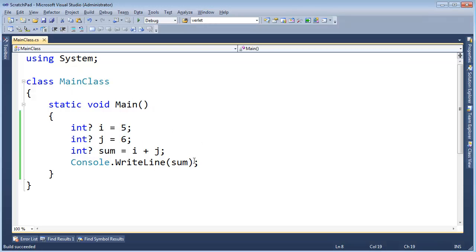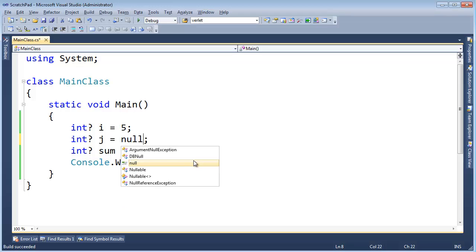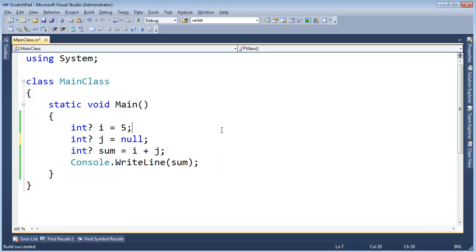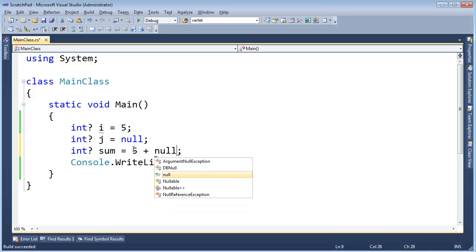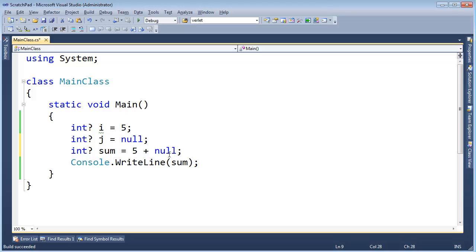But I certainly could come in here and say j gets null. And what's going to happen there is it's going to be 5 here. So this will be 5. And then semantically, I'm adding 5 to null.